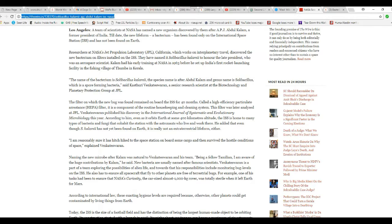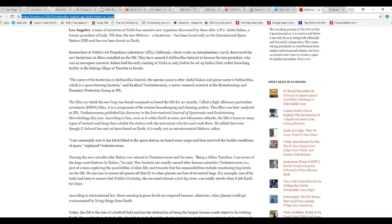He published his discovery on the International Journal of Systematic and Evolutionary Microbiology this year. According to him, even as it orbits Earth at 400 kilometers altitude, I don't know what that is in real units, the ISS is home to many types of bacteria and fungi that cohabit the station when the astronauts live and work there.